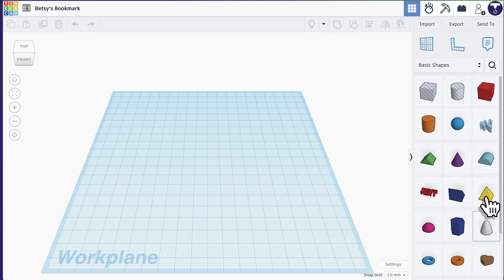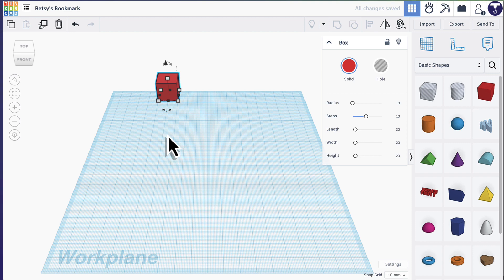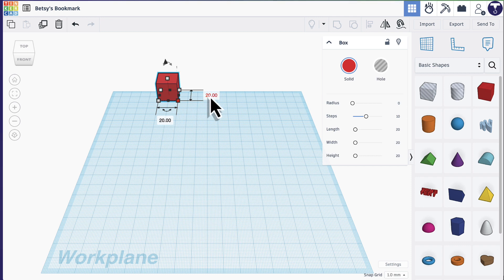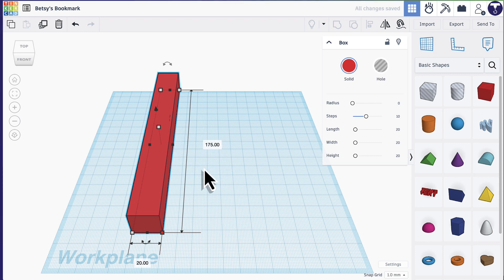If you come to the right side, you'll see the shapes that you can use in your project. We're going to start by using this red box. Click the red box and then click anywhere in the background — it helps to put it close to the far edge because the bookmark is going to get fairly long in that direction. You'll see white and black squares appear all around it. If you click on one of the white squares in the corner, you'll see the dimensions. Right now it's 20 millimeters by 20 millimeters — the default dimensions in Tinkercad are all millimeters. I'm going to click on the 20 and type in 175, press enter. It'll automatically add decimal places and now it's 175 millimeters long.